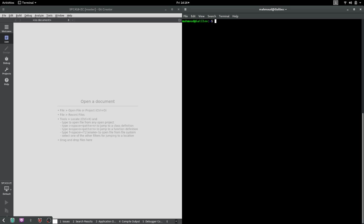I assume that you've already installed ROS on your machine. We begin by sourcing the setup file — don't forget to do that. What we just did is that we ran the bash script file in this directory, and what it does is that it upgrades or updates some environment variables regarding ROS.